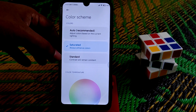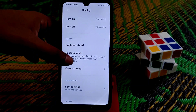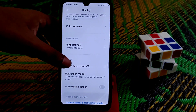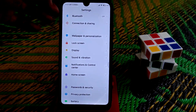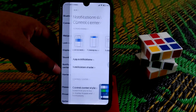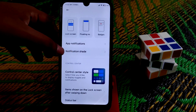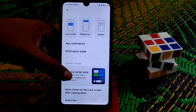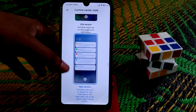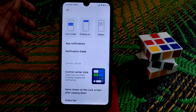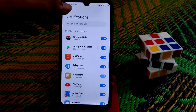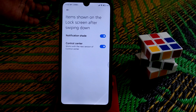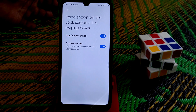Dark mode is working pretty much fine with no issues, and you can check brightness levels yourself. Color gamut can be set to standard, auto, or whatever you prefer. Font settings let you change font size and bold. For notifications and control center, you can choose between MIUI 11 or MIUI 12 control center style.